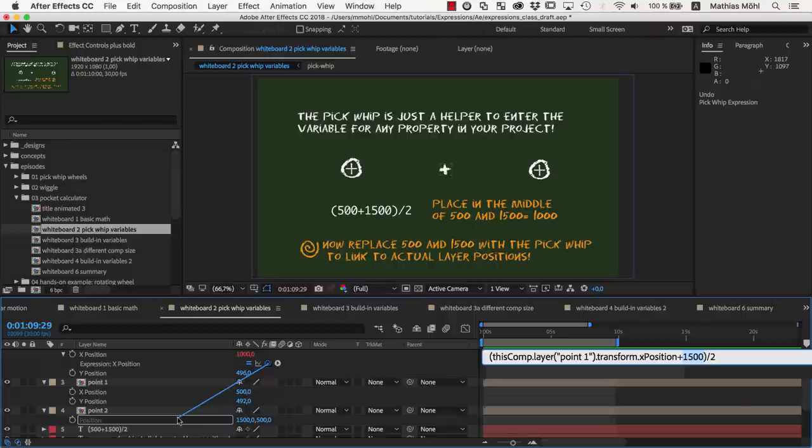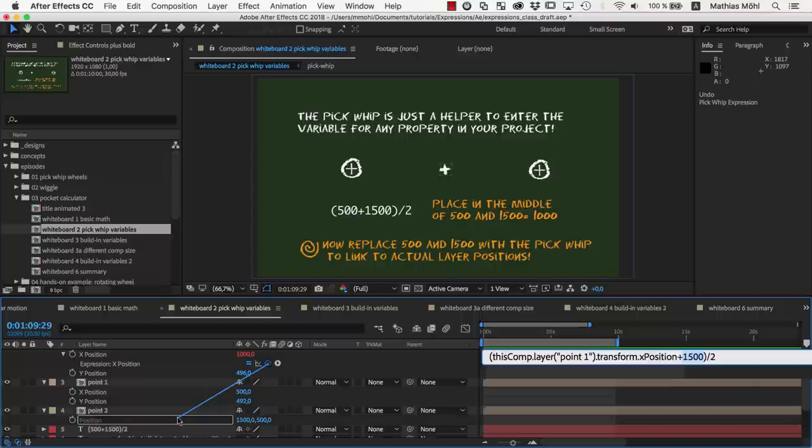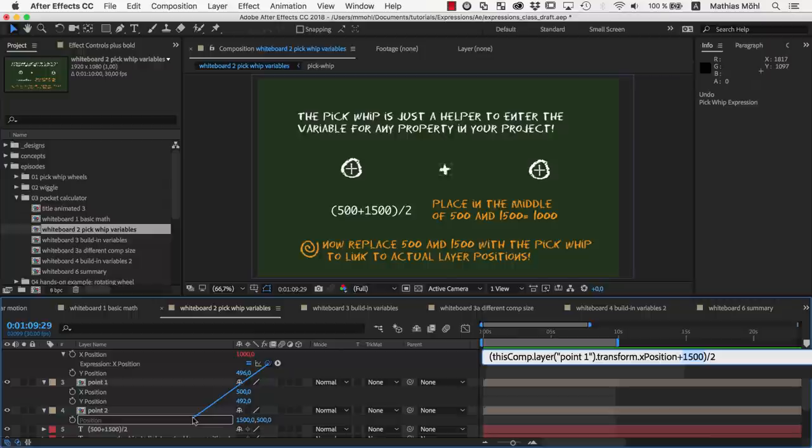Now we also select the 1500 and pickwhip it to the position of the second point. To make it a bit more interesting and complicated, for the second point, I didn't separate the dimensions. So it does not have an x-position value to link to, but only a position value, including both x and y.